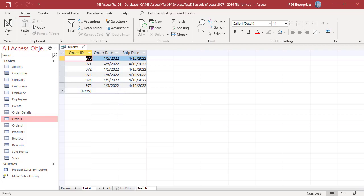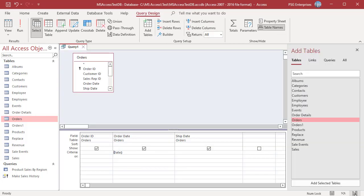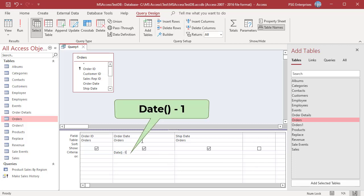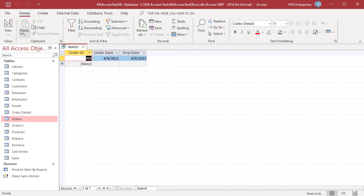To return orders placed yesterday, 4-4-2022, subtract 1 from current date. Date function minus 1. There are no orders to display.